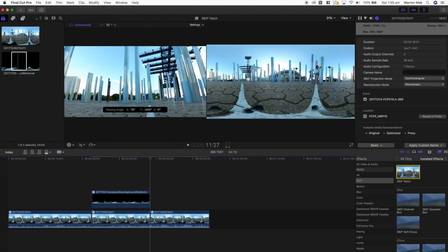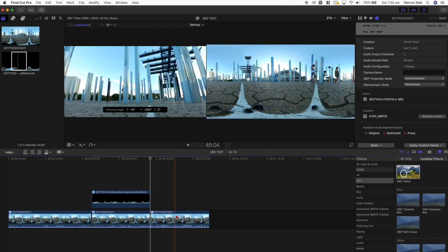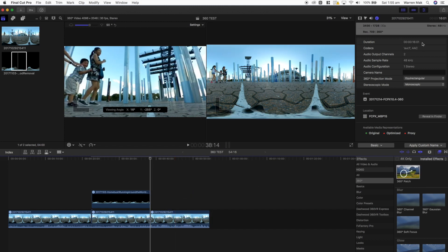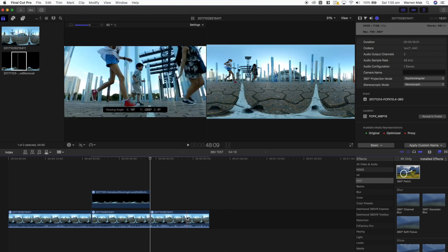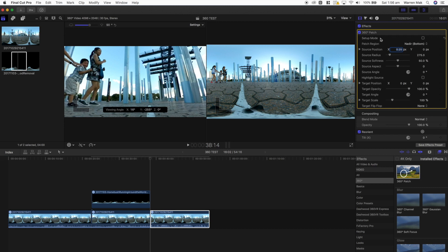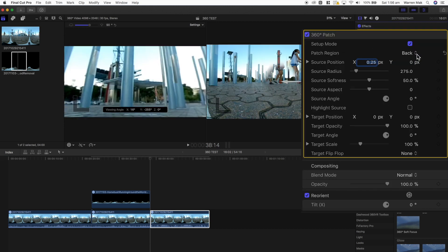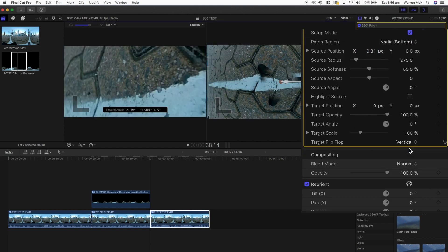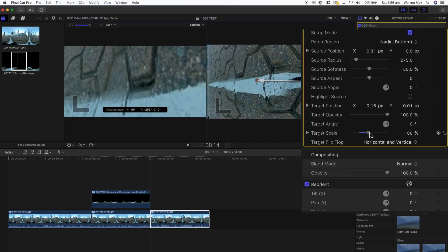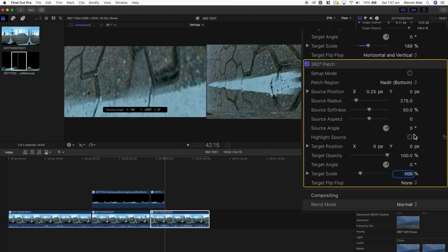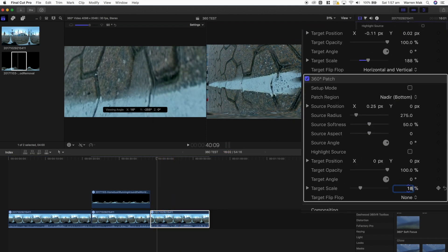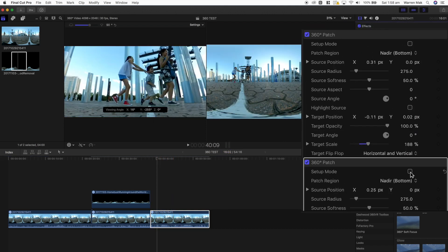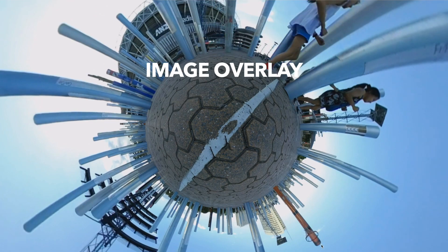A common editing need for 360 footage is the removal of a tripod from the video. The 360 patch tool offers a simple way of removing the tripod, or any other item in your 360 footage that you may want to clone out. It works pretty much like a clone tool, so it'll only work if what you're patching out is relatively clean and simple, and it still won't help you if you have a lot of movement around the tripod area.